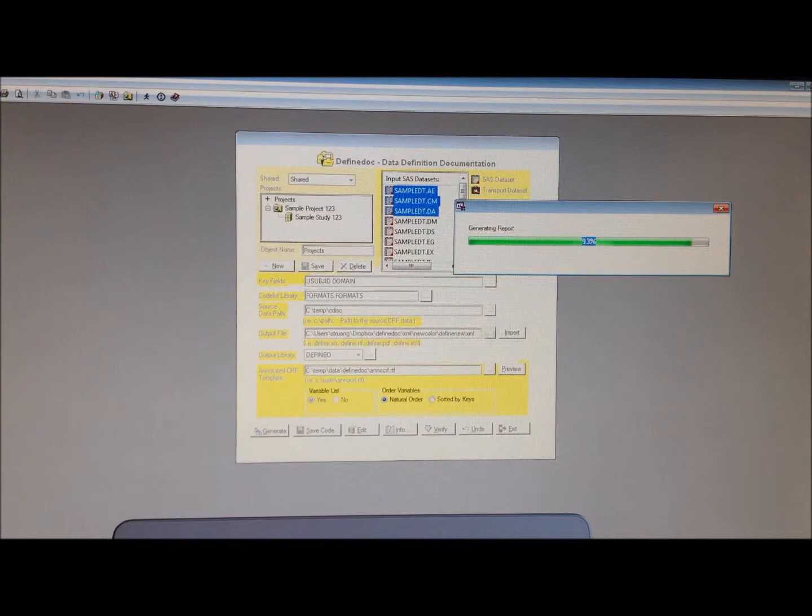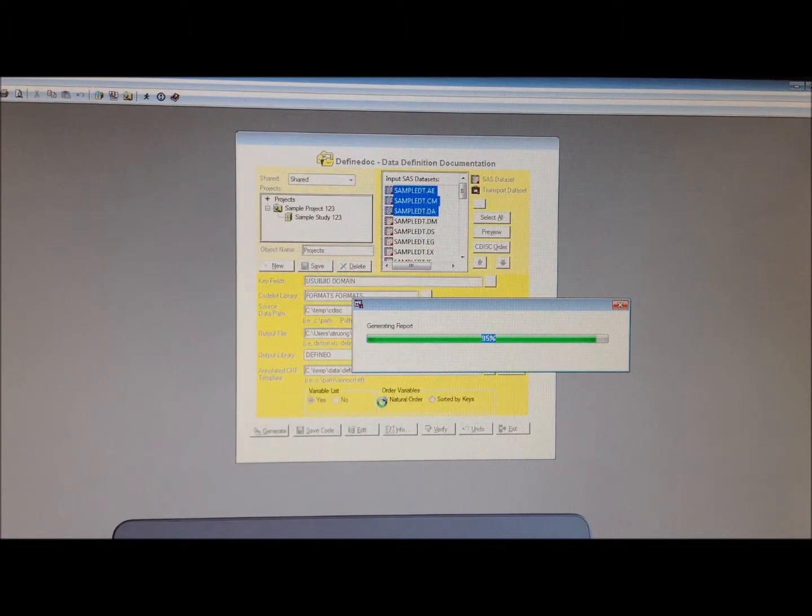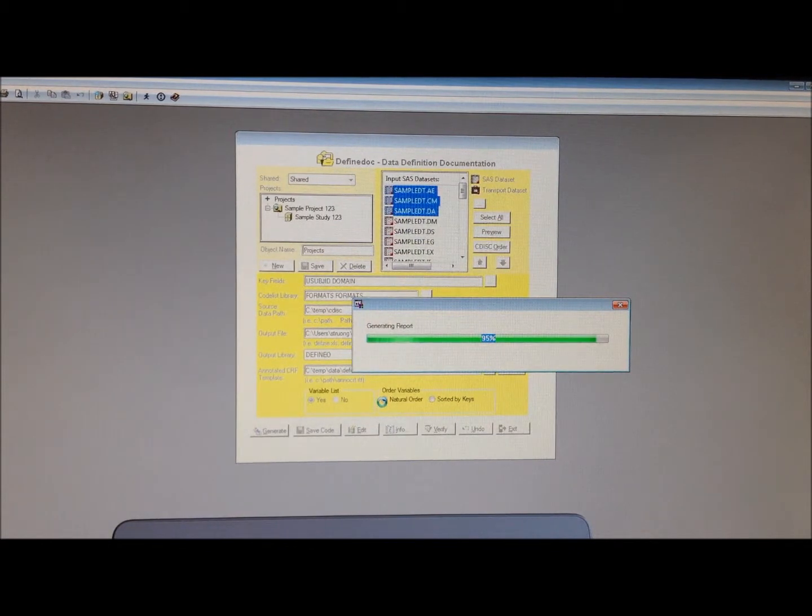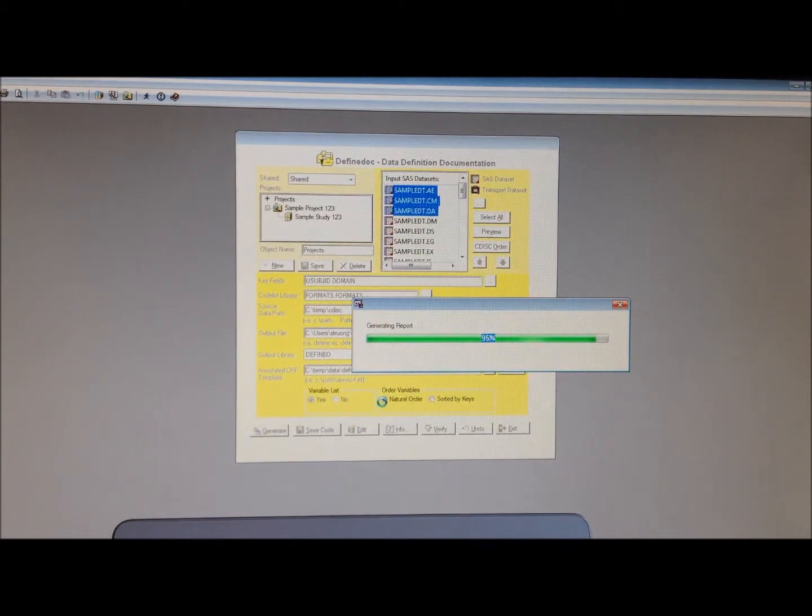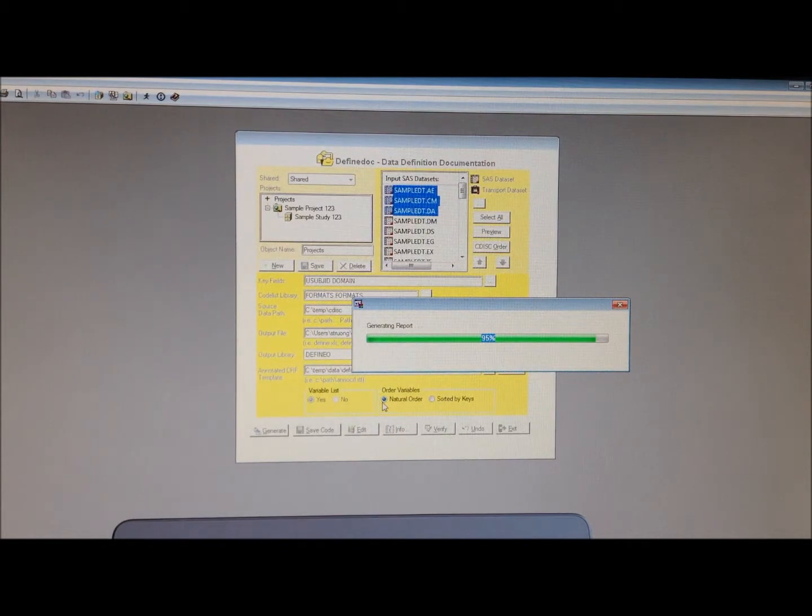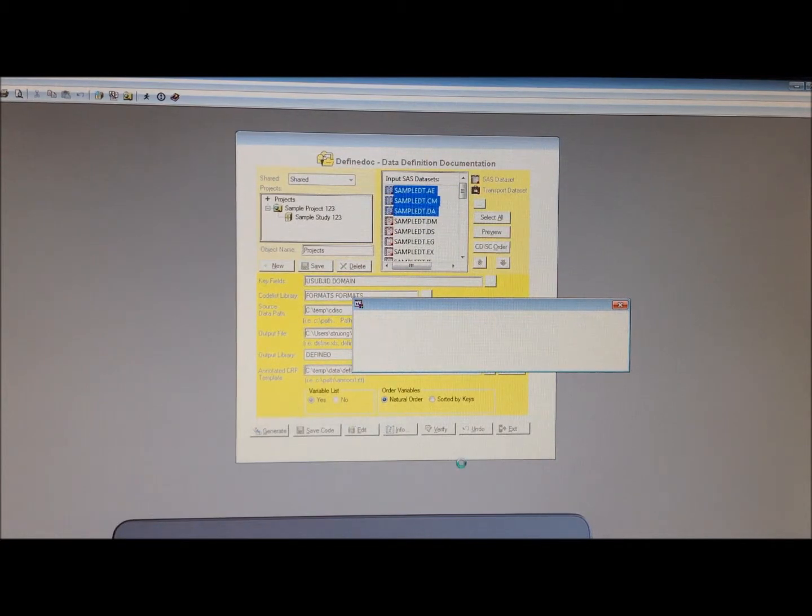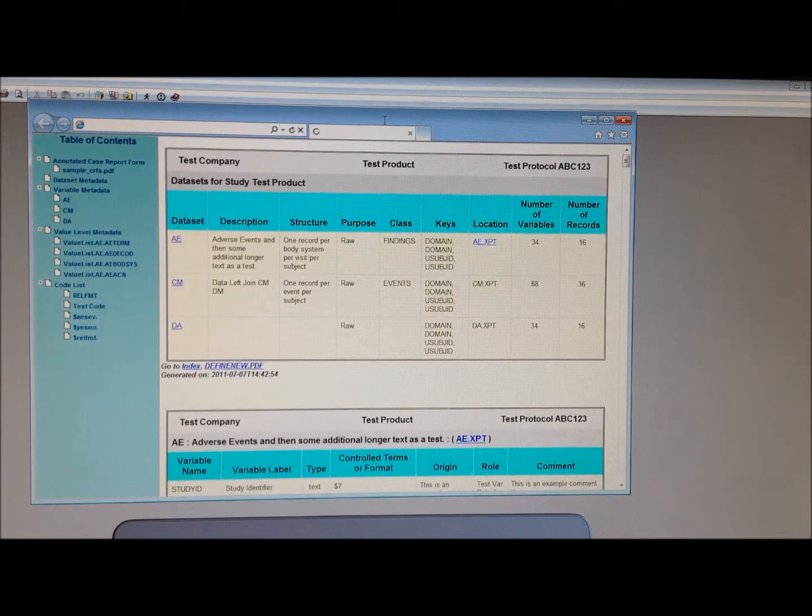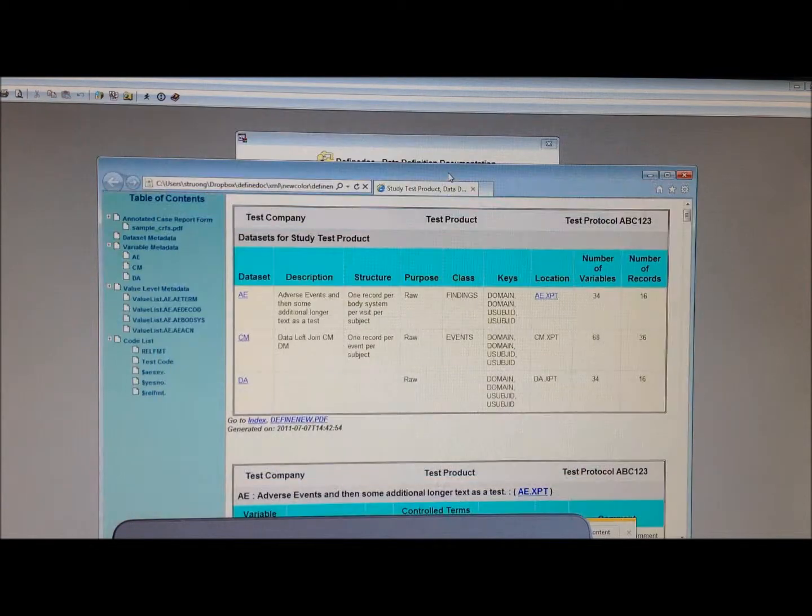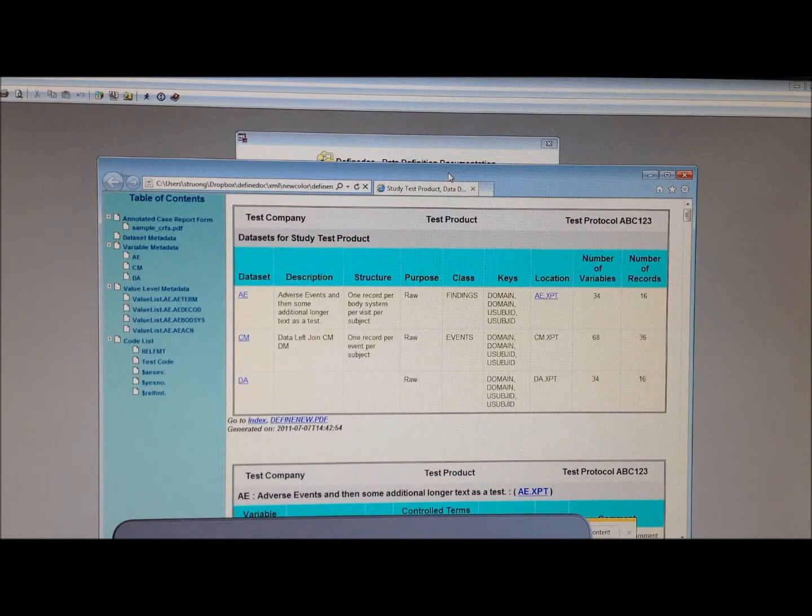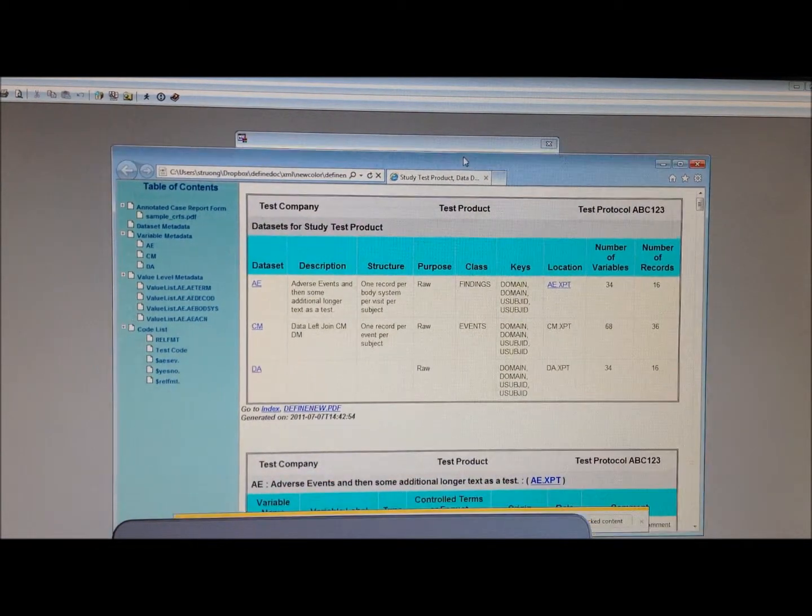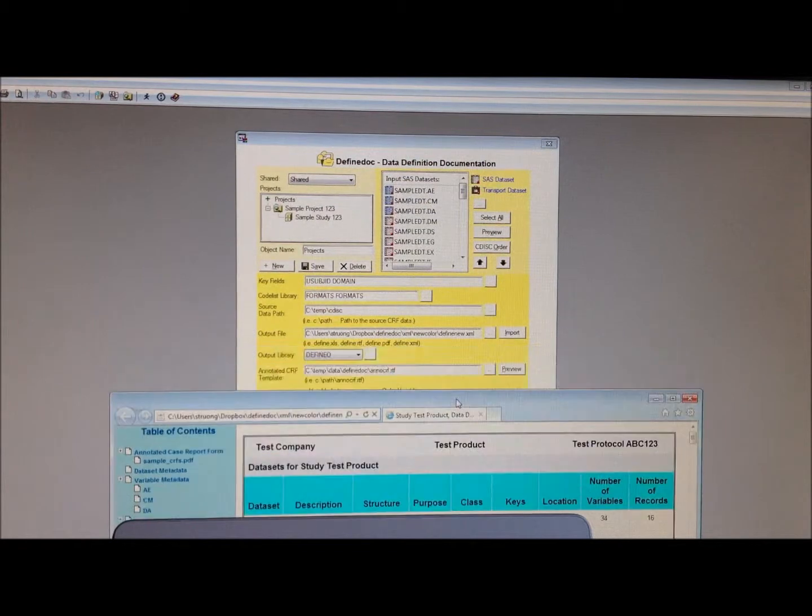It's taking a little bit of time because I actually set up the option to generate both the iPad and the local version. So it's actually doing two versions at the same time. I'll show you both versions once it's finished here.